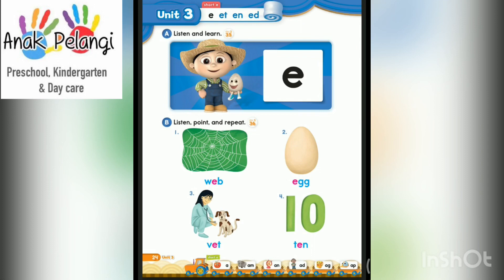Number 1: W - Ab - Wab. Number 2: Ag - Ag. Number 3: V - At - Vat. Number 4: T - An - Tan.